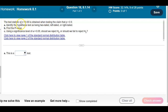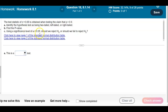The test statistic z equals 0.69 is obtained when testing the claim that the population proportion is greater than 0.9. We want to answer the following questions: identify the hypothesis test as being two-tailed, left-tailed, or right-tailed; find the p-value; and then using the significance level of alpha equals 0.05, should we reject the null or fail to reject the null?